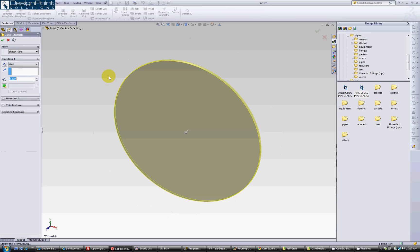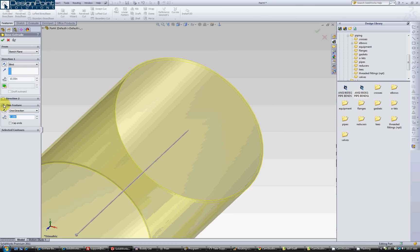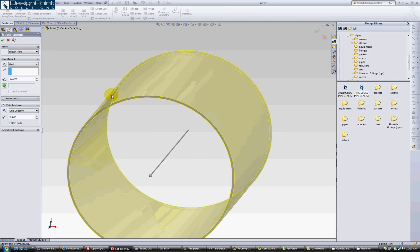Extrude this 10 inches and click the thin extrude feature so you can see that it's going to be thin.